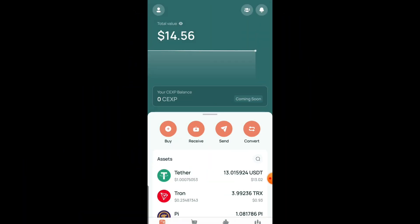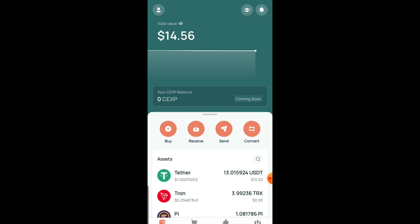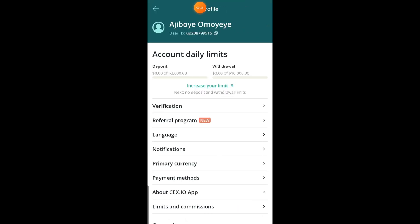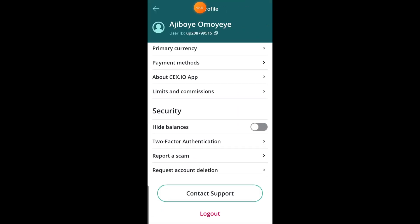To get started, open your CES.io exchange app and head over to the top section. Once you click on it, it's going to take you to a new page. Scroll down to the section that says two-factor authentication and click on it.